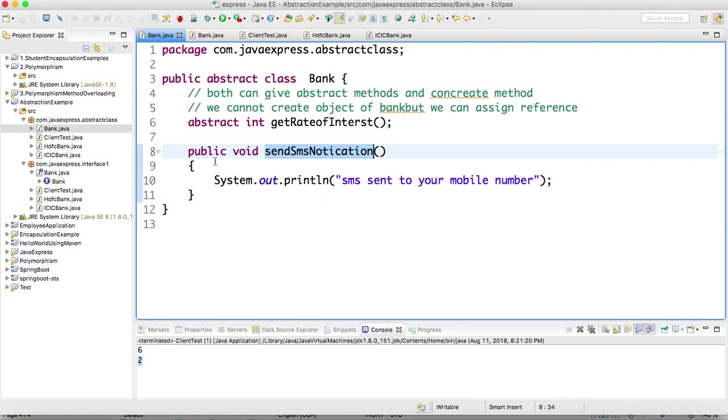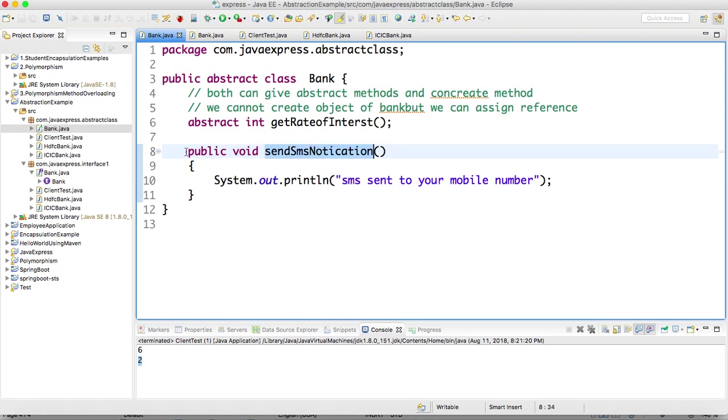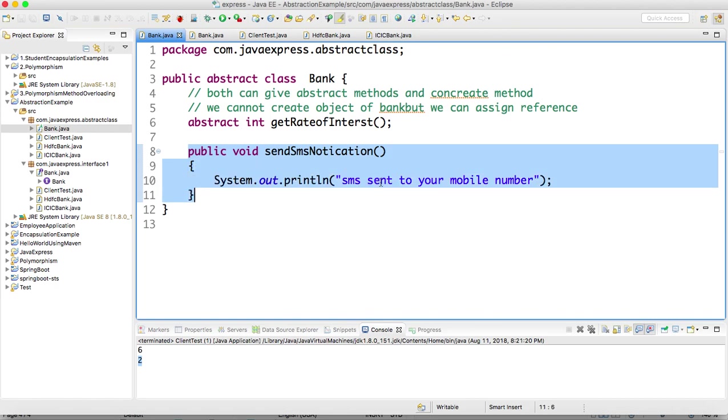sendSMSNotification - for every bank, if you are withdrawing the money you will get some SMS notification. This SMS notification is the common job for every bank. This is a common functionality. SMS sent to your mobile number - just some dummy method.